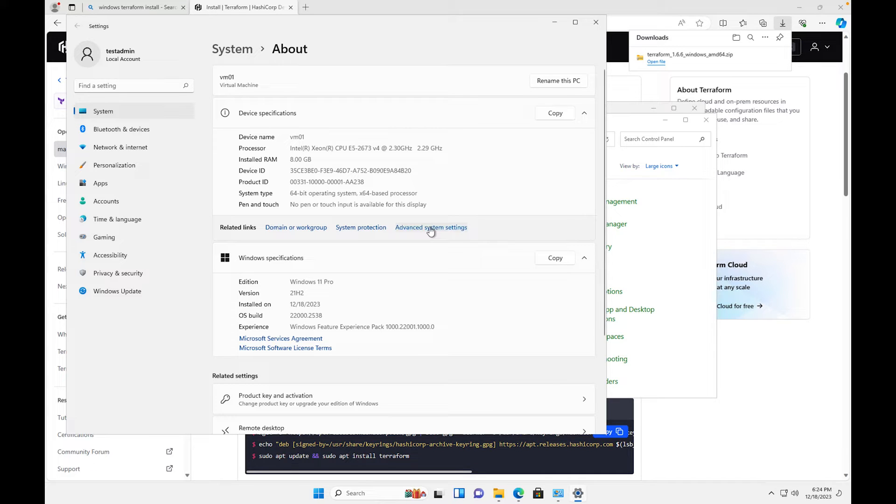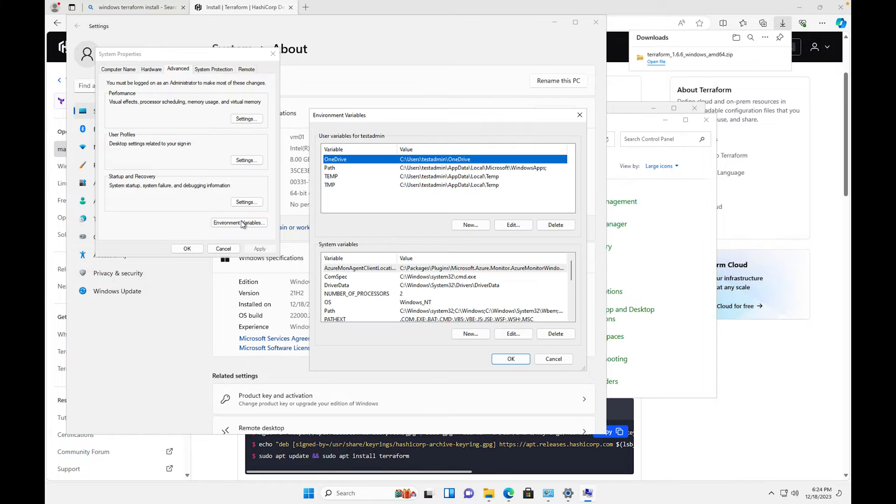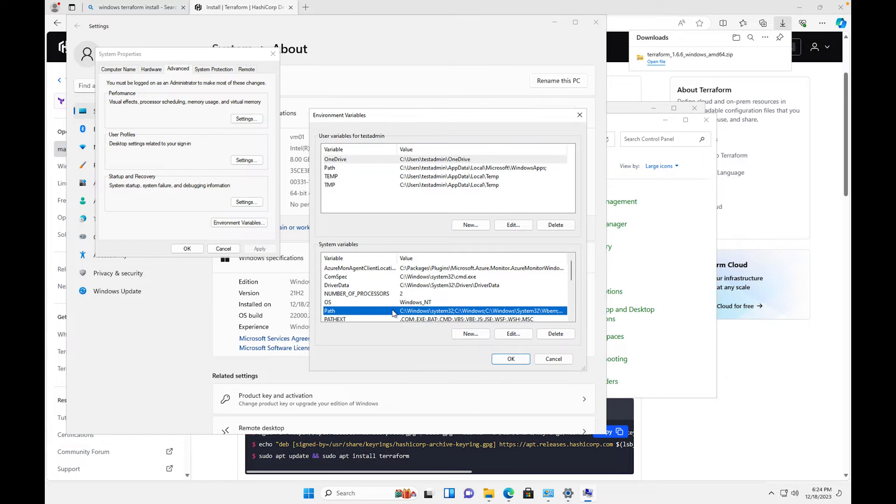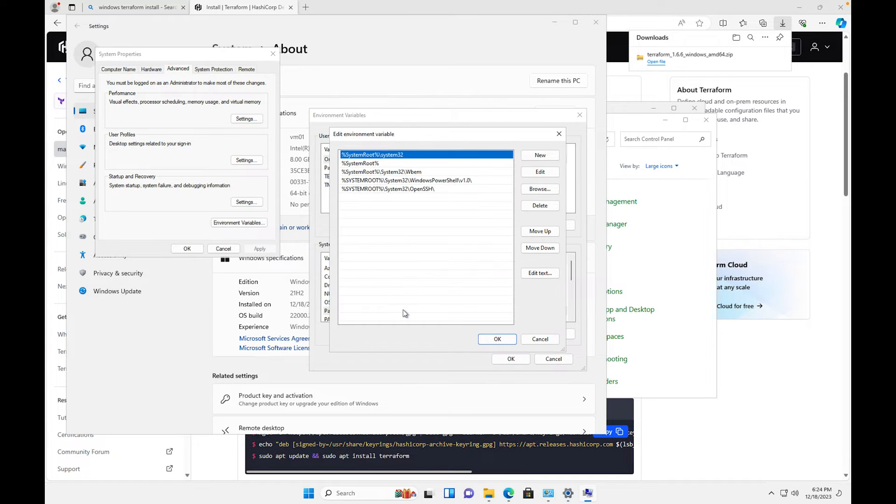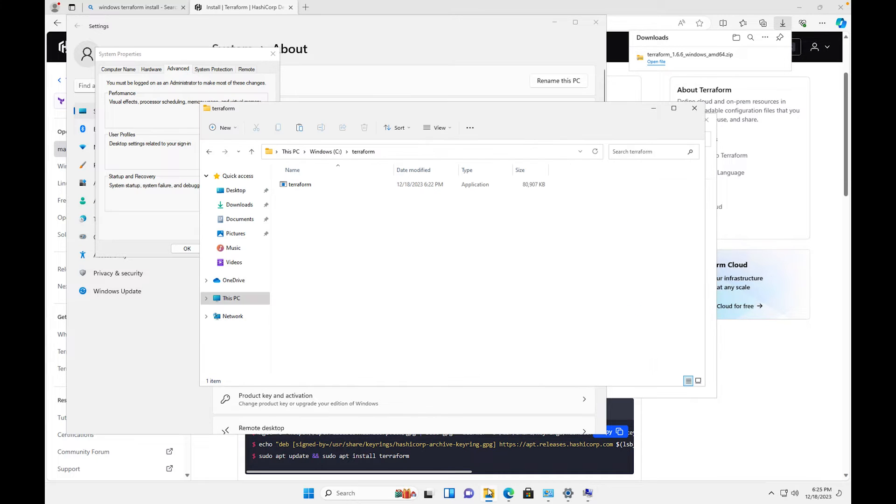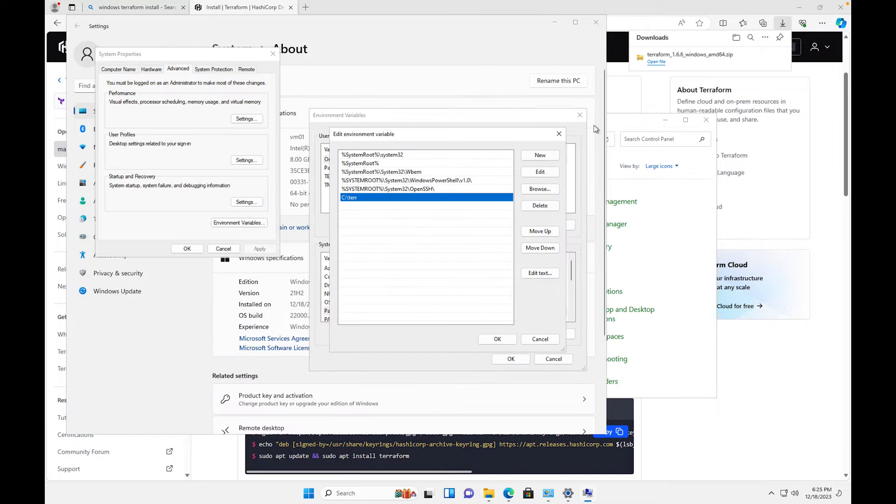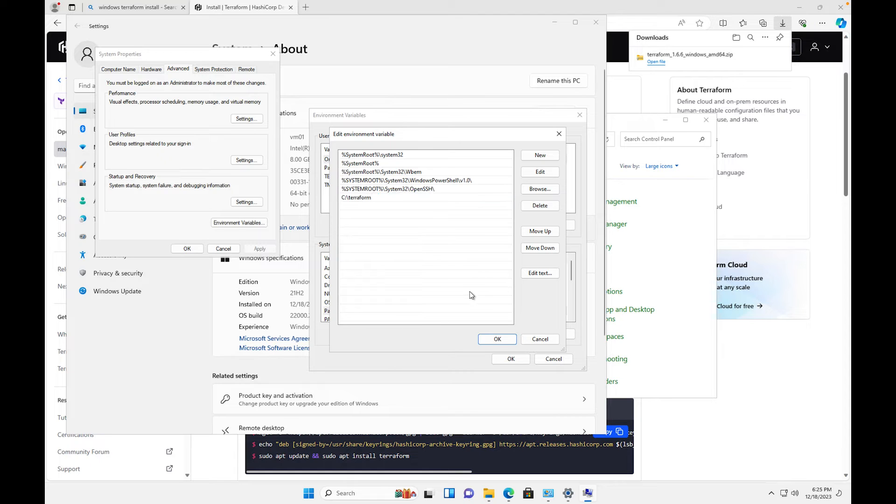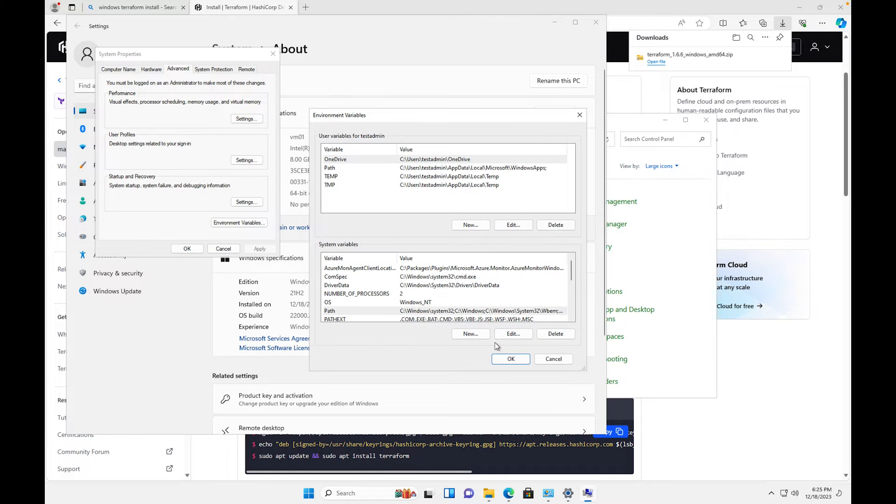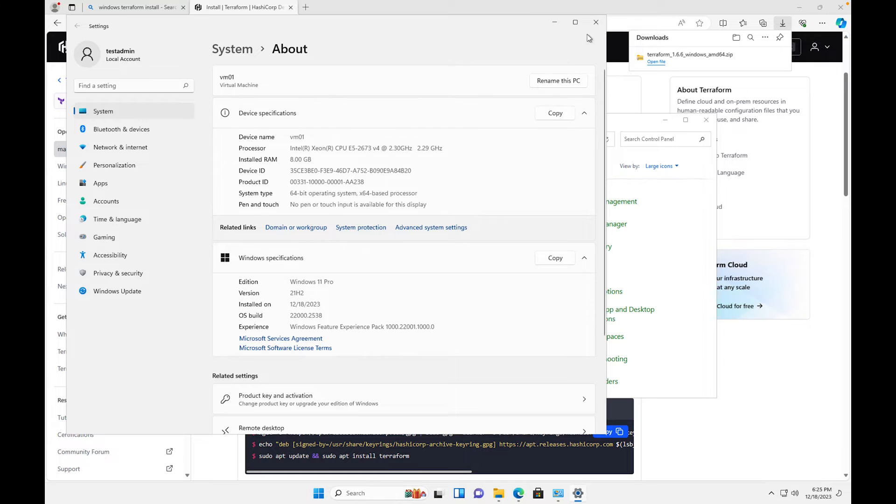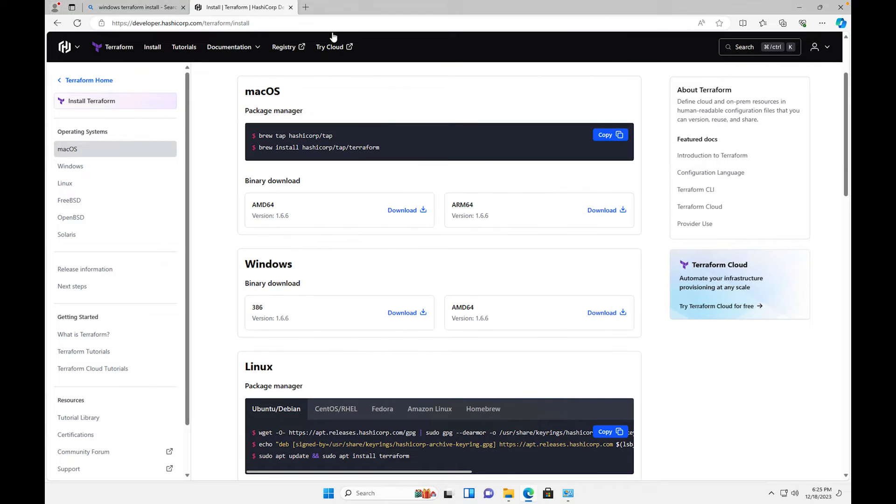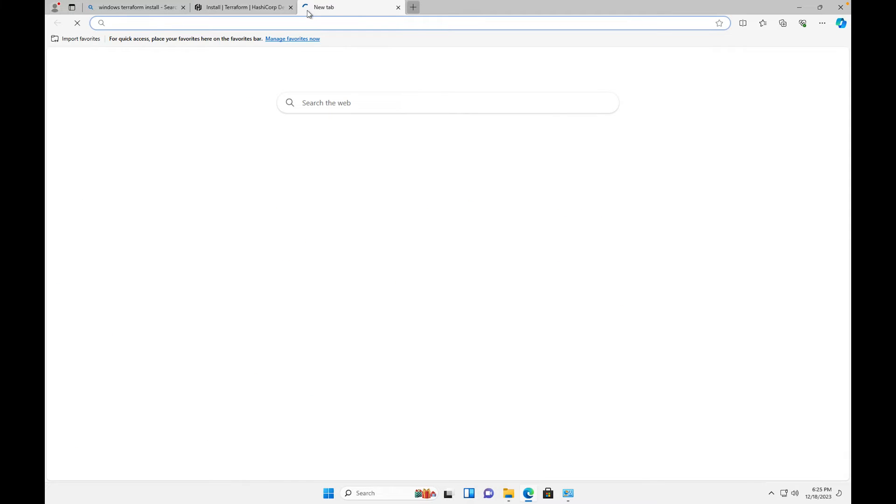Once I'm in system I'm gonna go to advanced system settings and then over here I need to go to my environmental variables down here. Make sure you come down to where it says path, double click that and then we're gonna click new. And a new path variable is going to be C:\Terraform. I'm gonna click OK, we're gonna click OK, make sure to close out this screen.